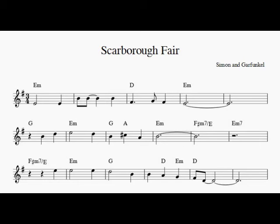Are you going to Scarborough Fair? Parsley, sage, rosemary and thyme?